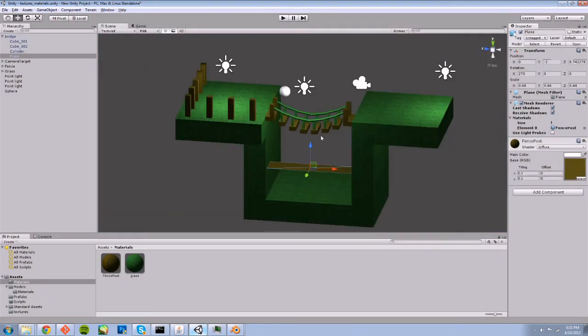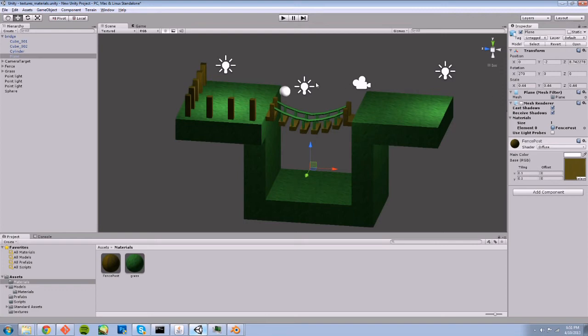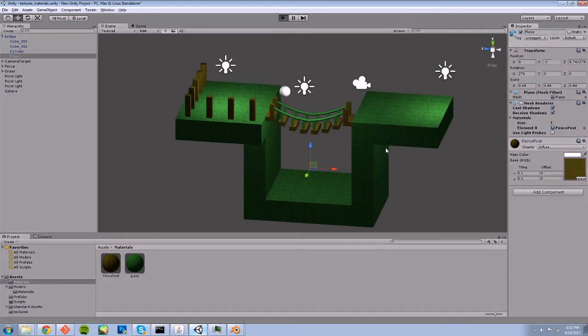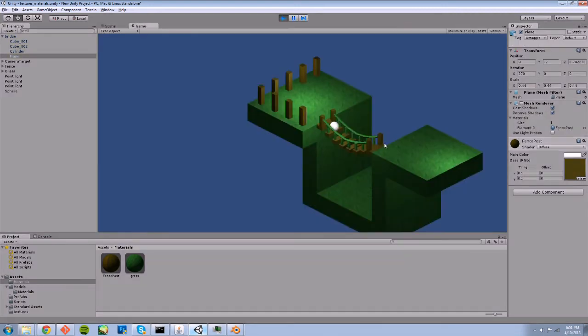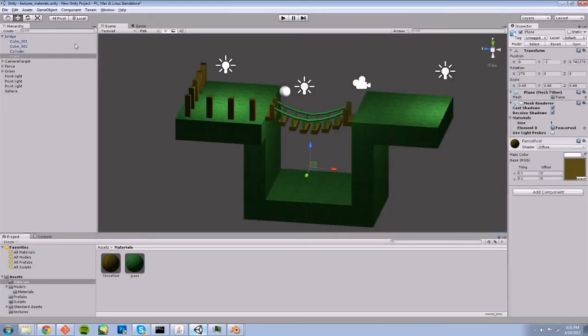We don't actually want this because we're using it as a collision mesh and not an actual mesh to be rendered, so we just get rid of the mesh renderer component and the plane disappears. The plane is still there.